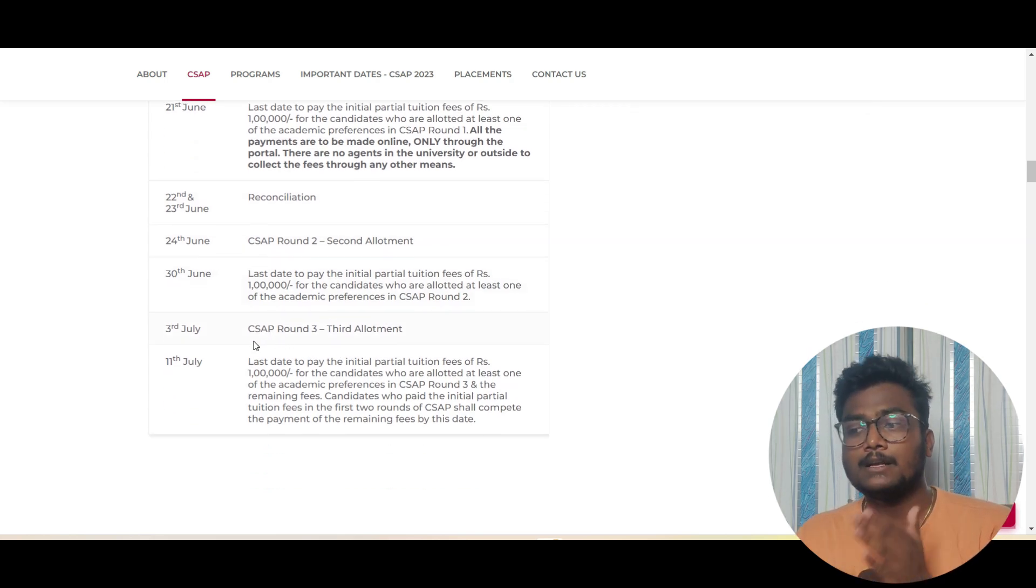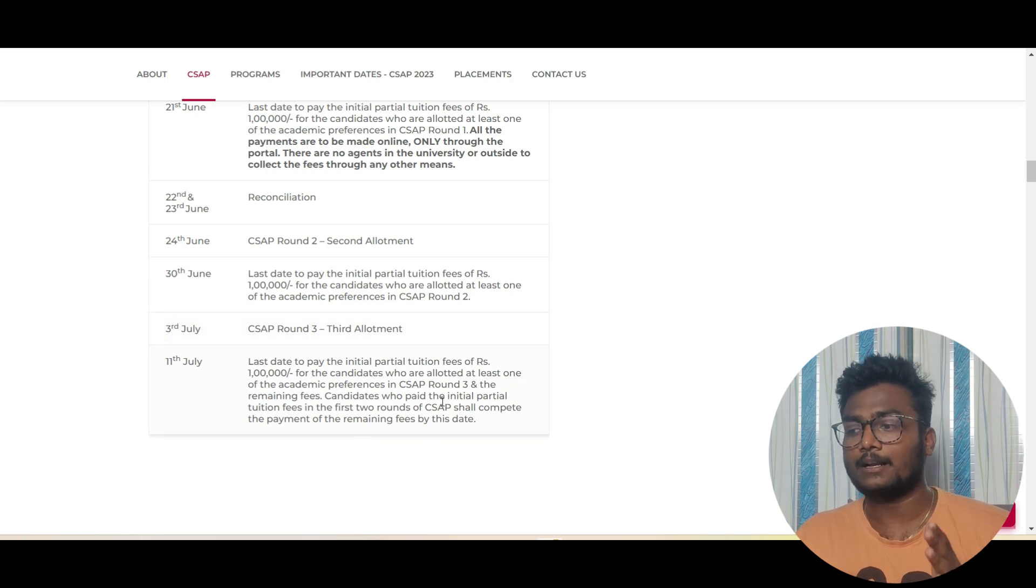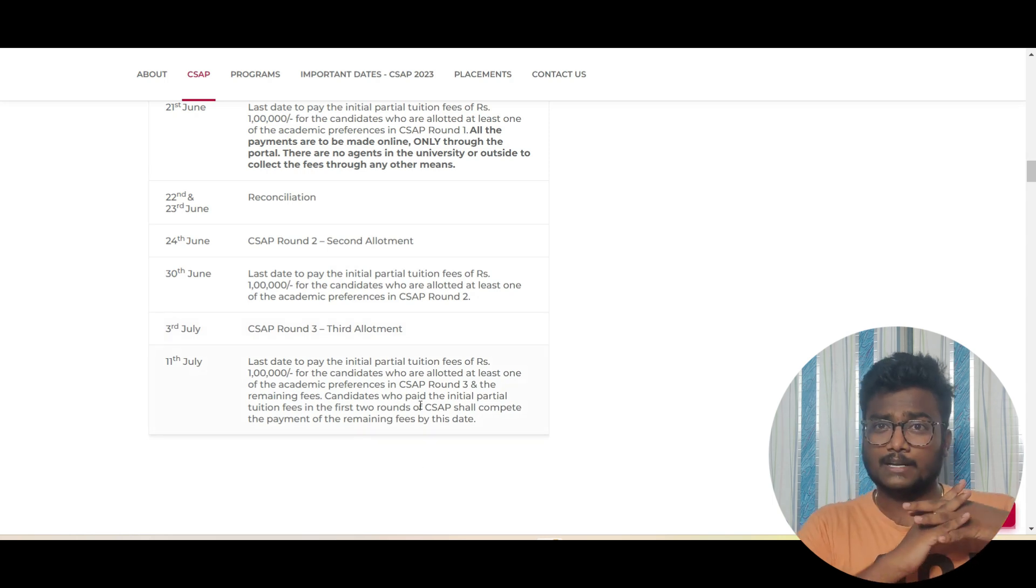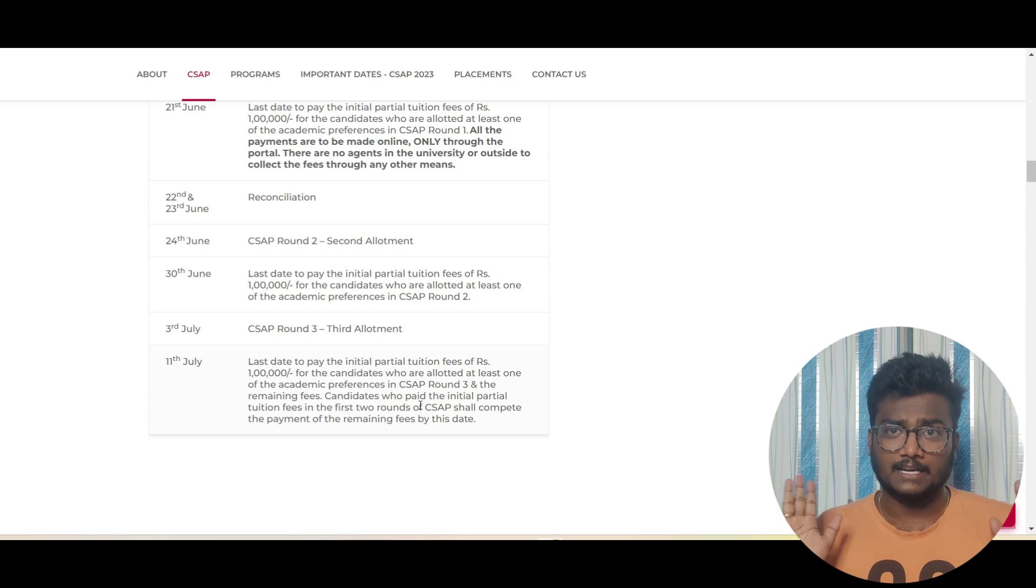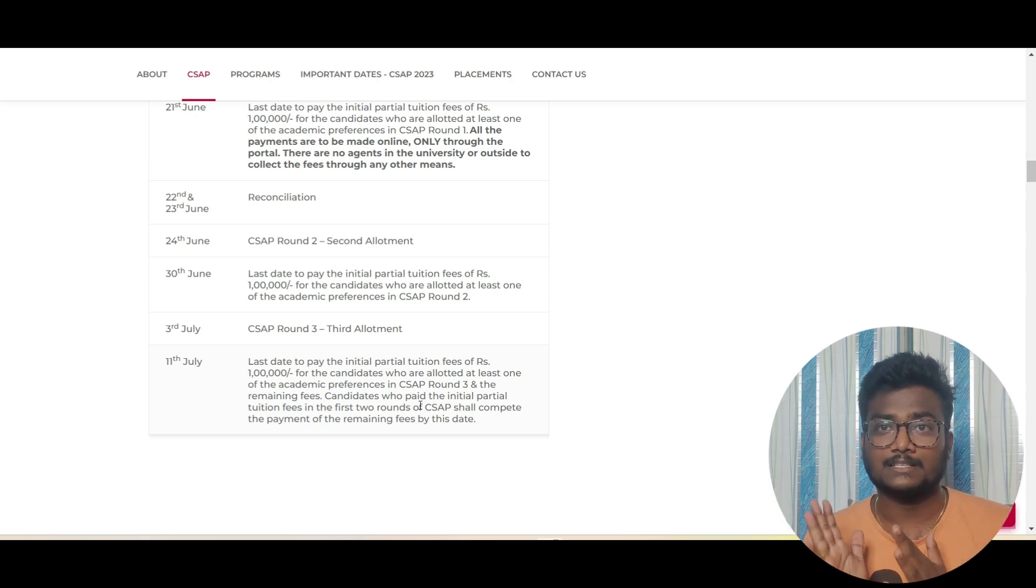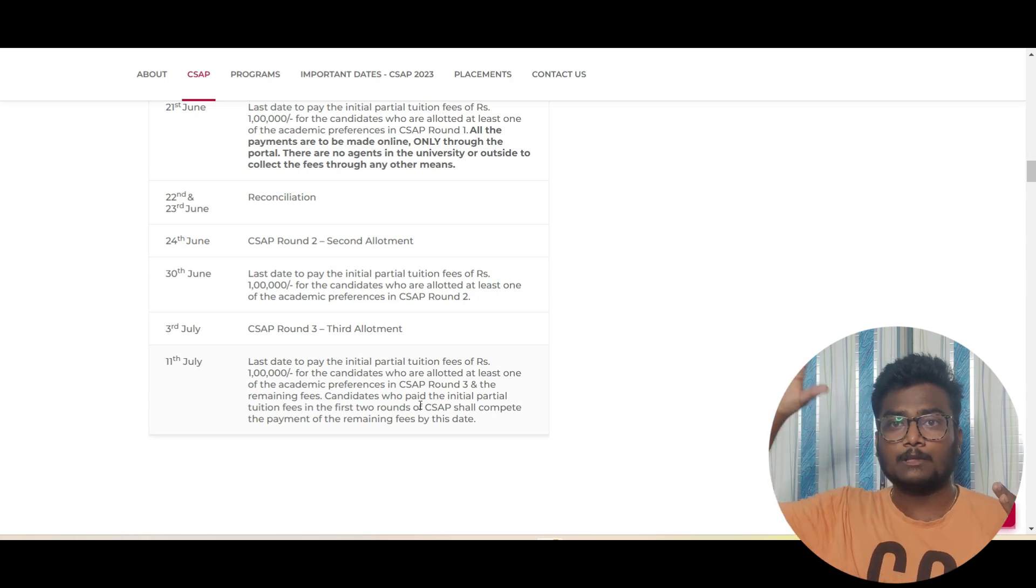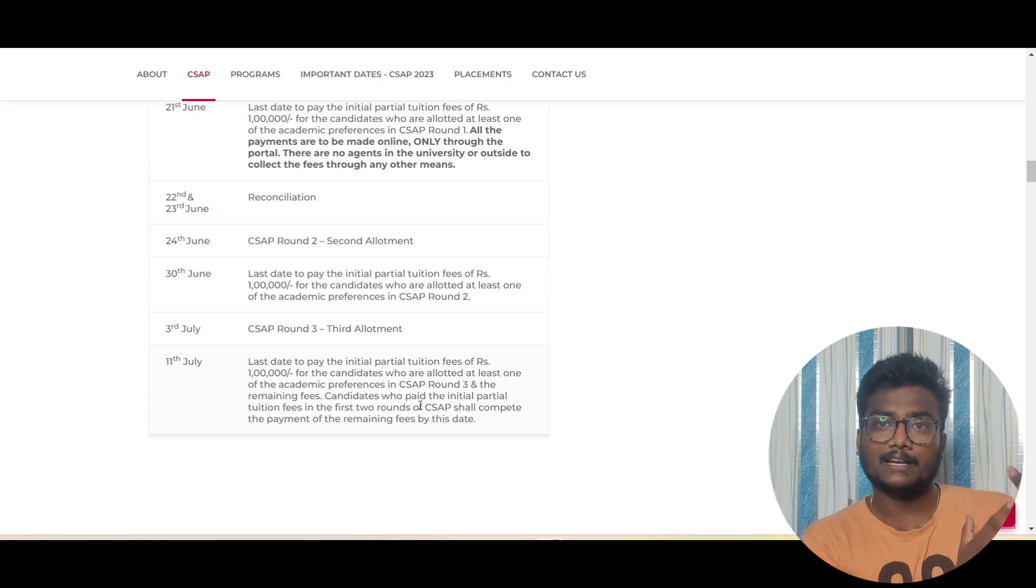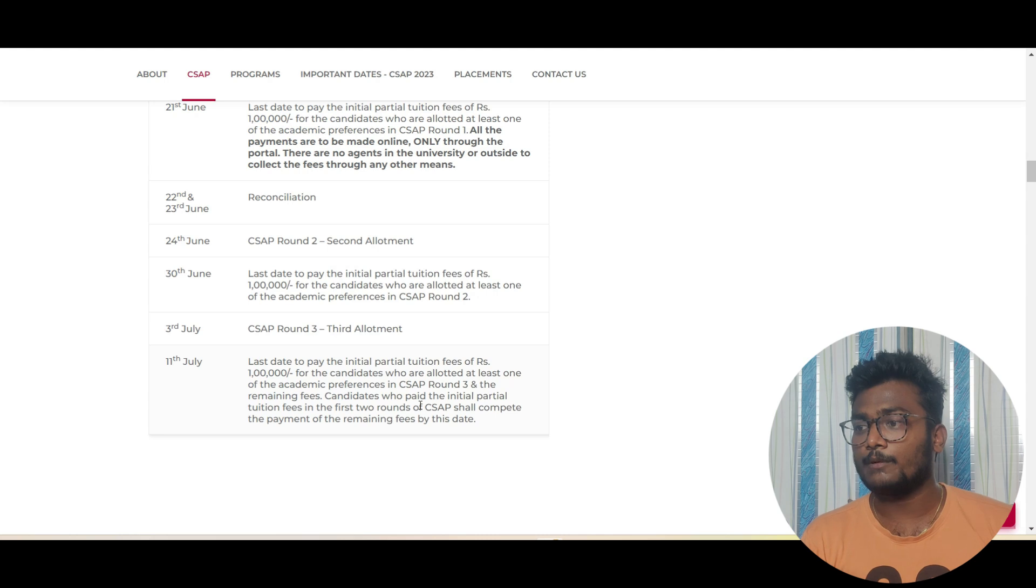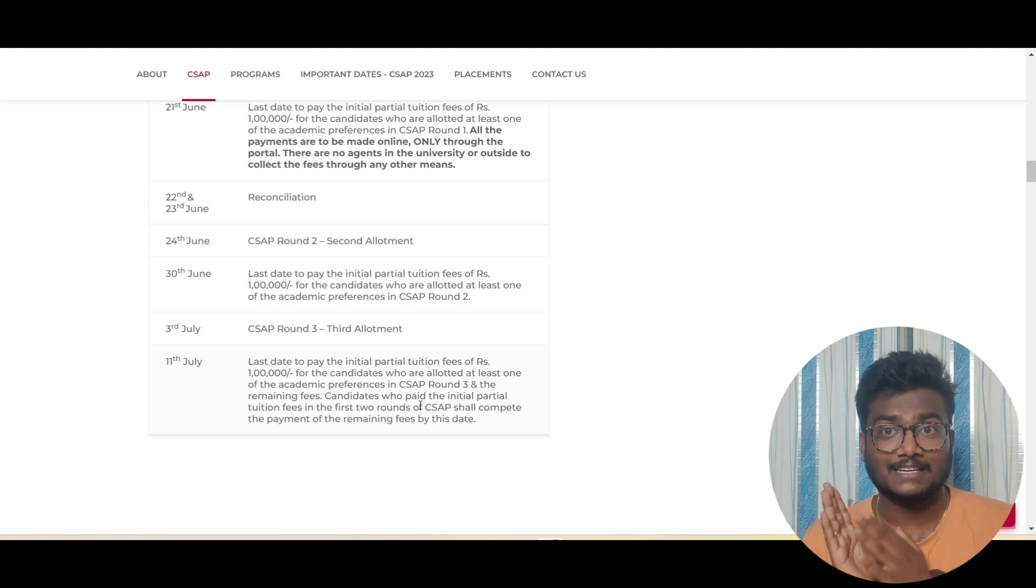The process continues till third round. Third round will be allotted on 3rd July. 11th July is the deadline for final payment. Whoever gets the allotment finally also has to pay 1 lakh initial fee payment. This is the initial payment. Whatever one lakh you're paying, from the whole fee they will deduct that and the remaining fee they will ask you to pay later. If you don't pay before the deadline, again your seat will be cancelled.